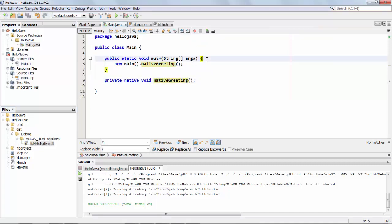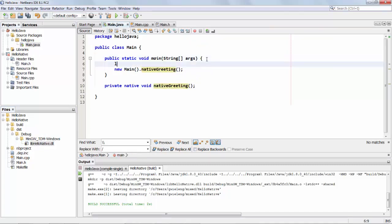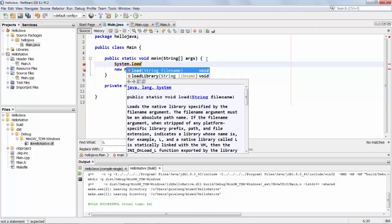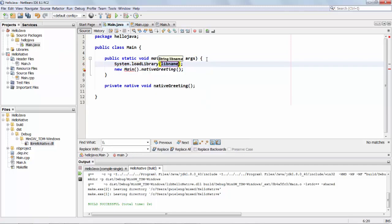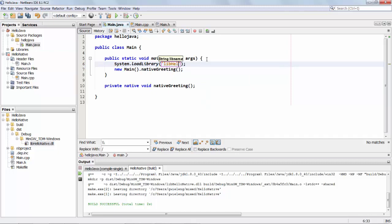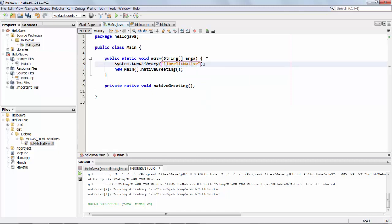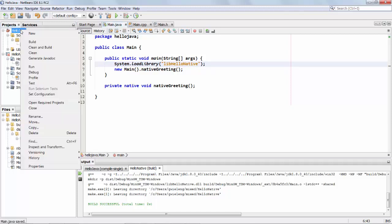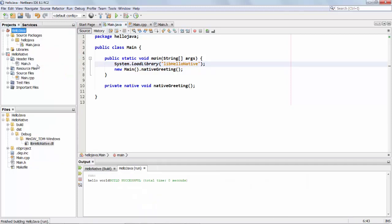Let's do that. So we say System.loadLibrary and then in quotation marks we type lib hello native and that's all we should need to do. We now run our application and we see our hello world message.